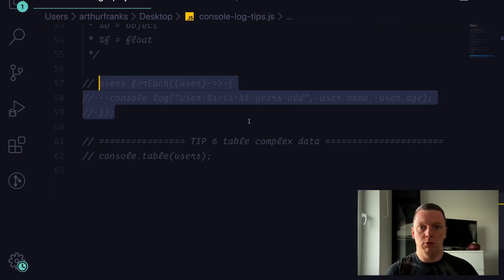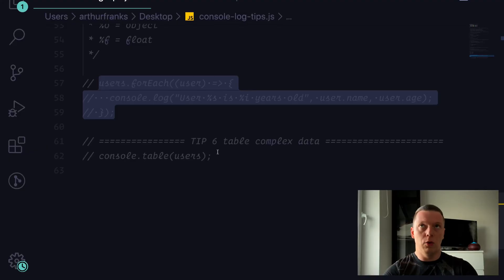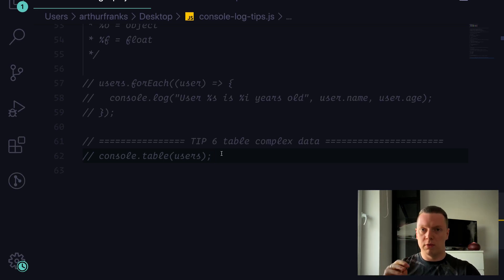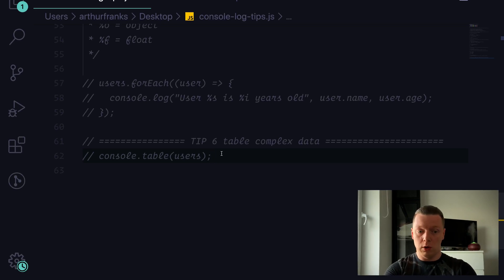I'll comment this out again for clarity, and finally we have tip number six. This one is quite interesting — personally I've never used it in commercial work, but it's very interesting especially when debugging complex data. In our case we have a users array with user objects inside. Instead of printing it out with console.log where you have to expand properties, you can use console.table().